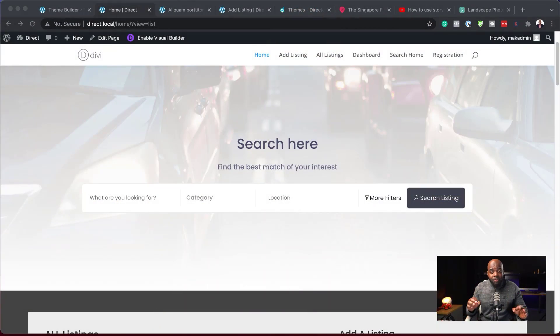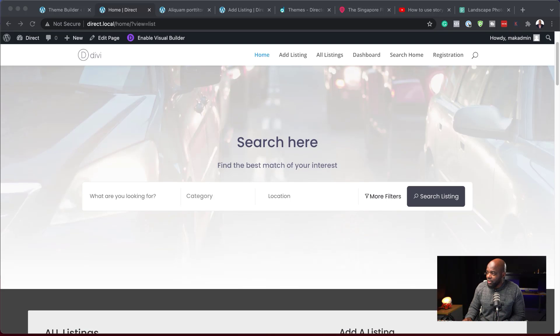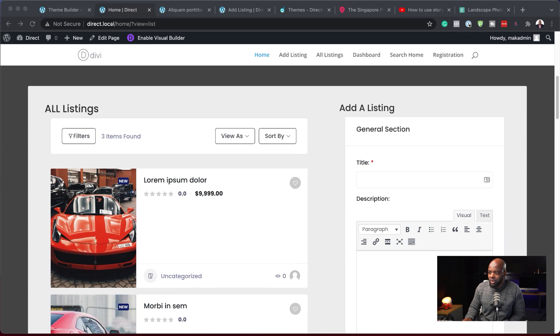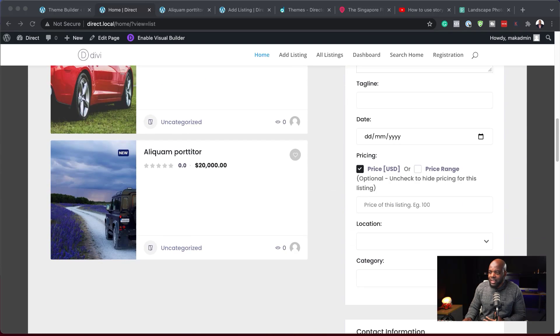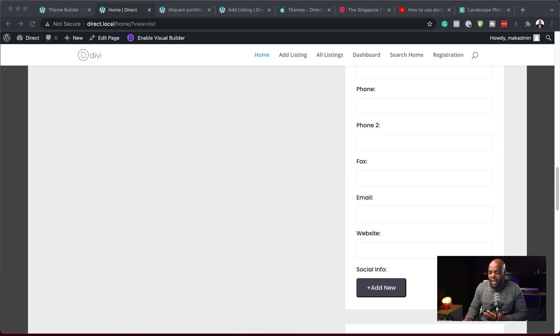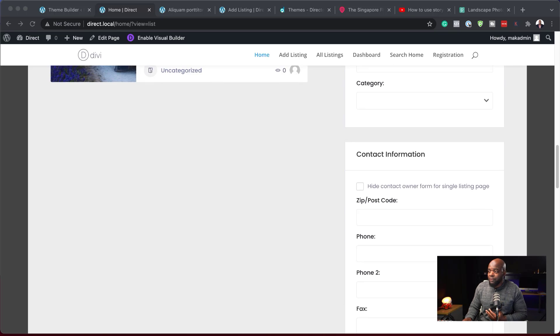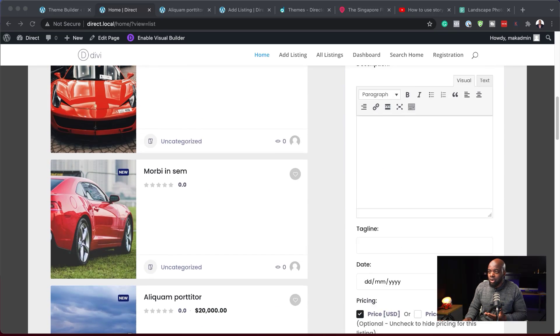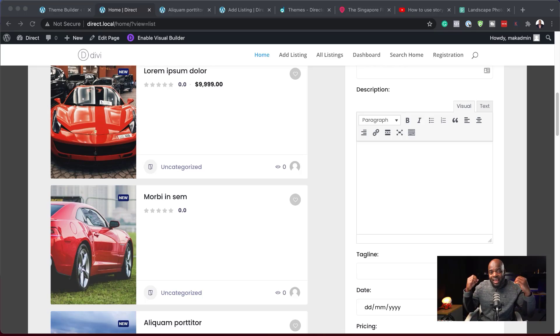This is a directory plugin which is very, very easy to set up. I was playing around with this with my Divi installation and this is what I was able to achieve. As you can see, this is really neat — very well laid out and very easy to use. All these are shortcodes which I can just go in and enter. Let's dive in and see how easy it is to install and use Directorist.